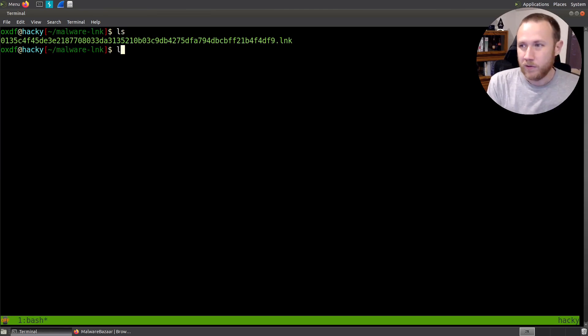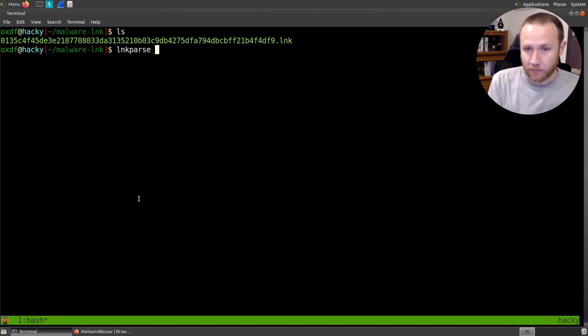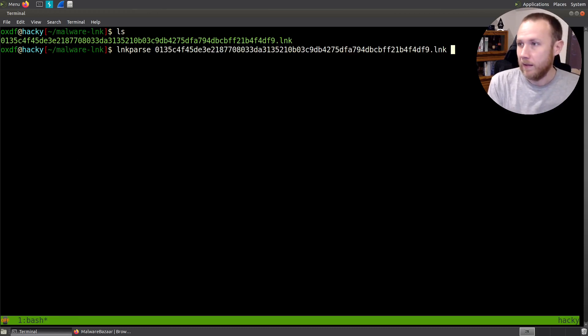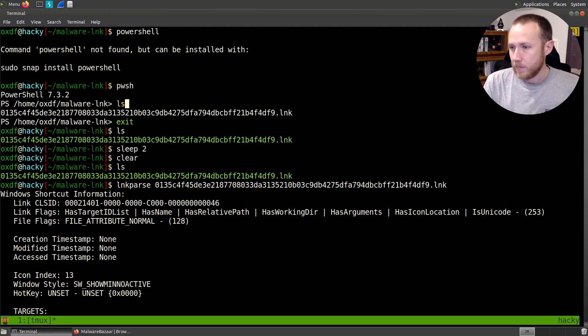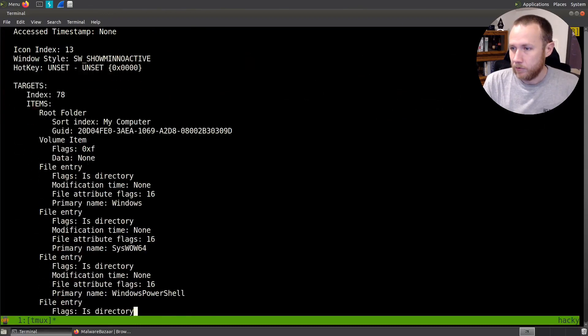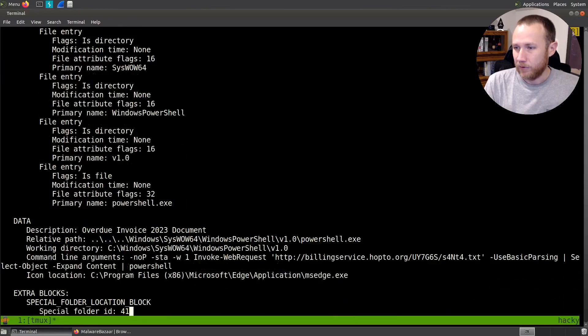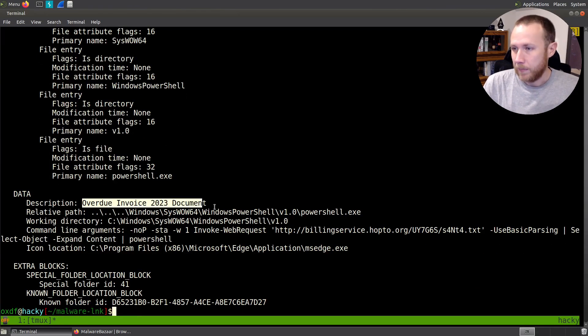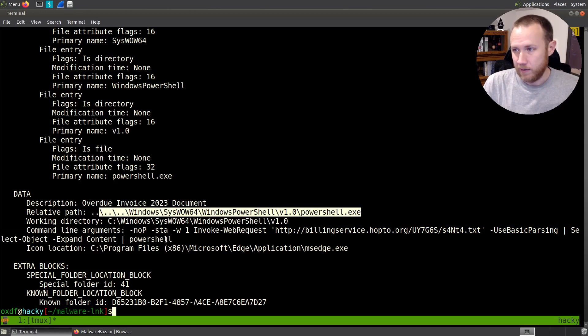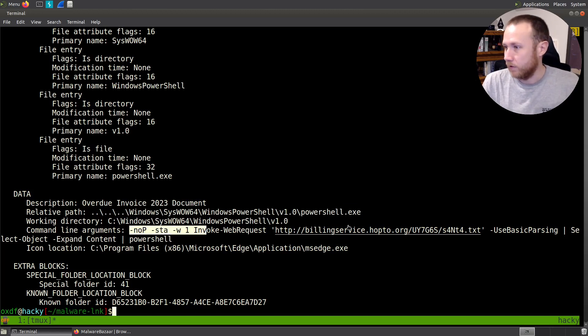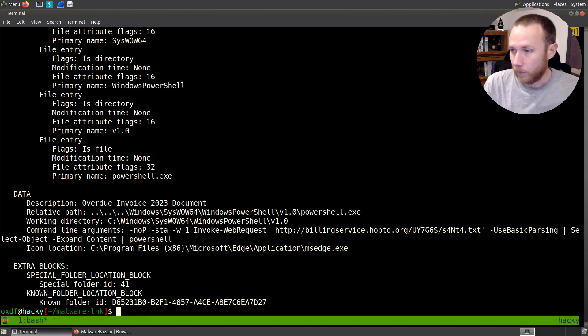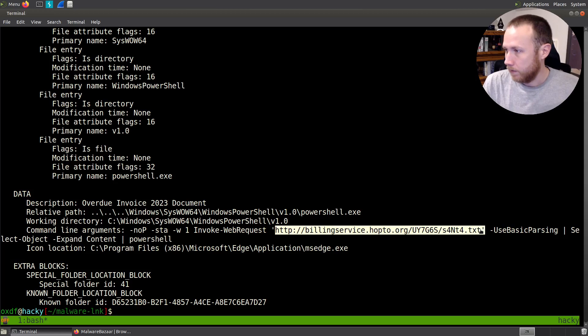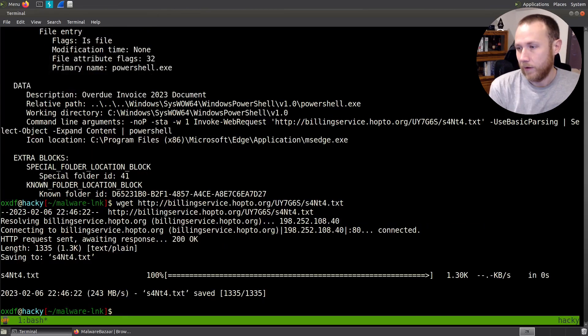There's a tool we can use called LinkParse3. It's pip install capital L-N-K capital P-A-R-S-E-3, and that gives you this LinkParse utility which we can then run on this. It gives us all sorts of good stuff here. The most interesting part is the description, overdue 2023 invoice. It's going to work out of the syswow PowerShell directory, but it's going to load PowerShell.exe with these command line arguments, which is basically going to invoke a web request to this website, use basic parsing, expand the content, and pipe the results into PowerShell. There's our icon location again. So let's go ahead and grab, and we're going to wget this text file, and we got it.